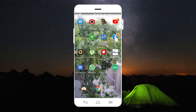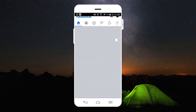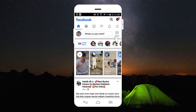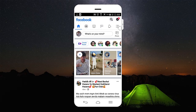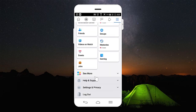Now I'm going to open my Facebook application. Here you will get many options as you can see in your Facebook application, but on the top you have three vertical lines and you are going to tap on those three vertical lines. Now scroll down until you will see the Settings and Privacy option.